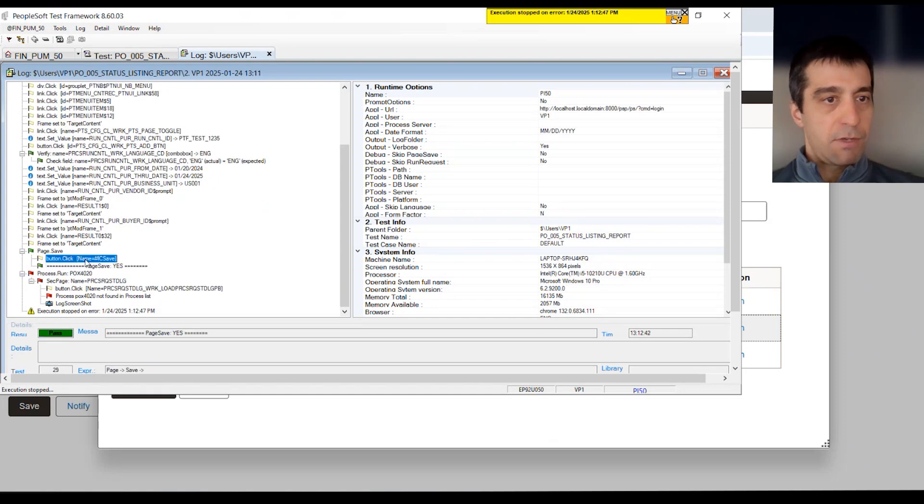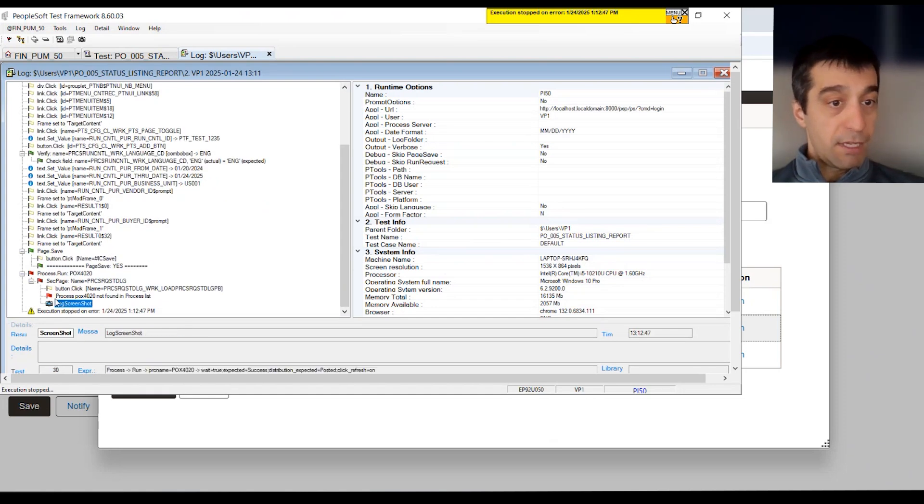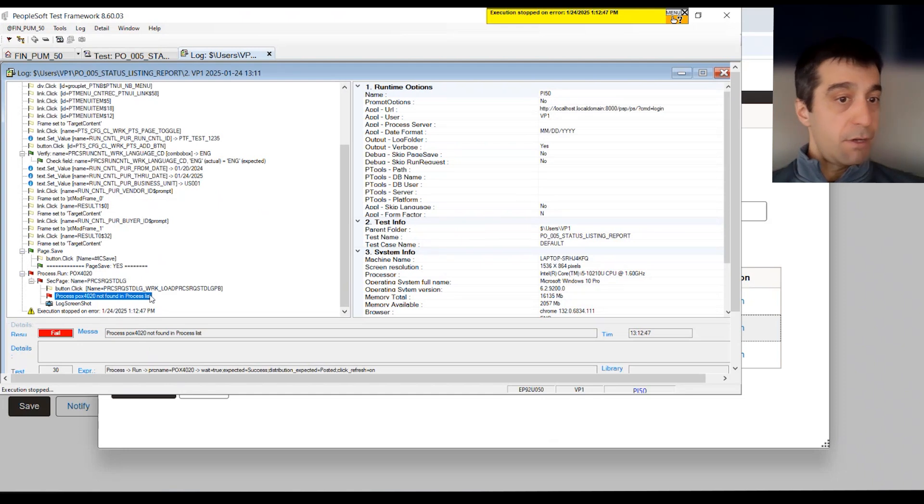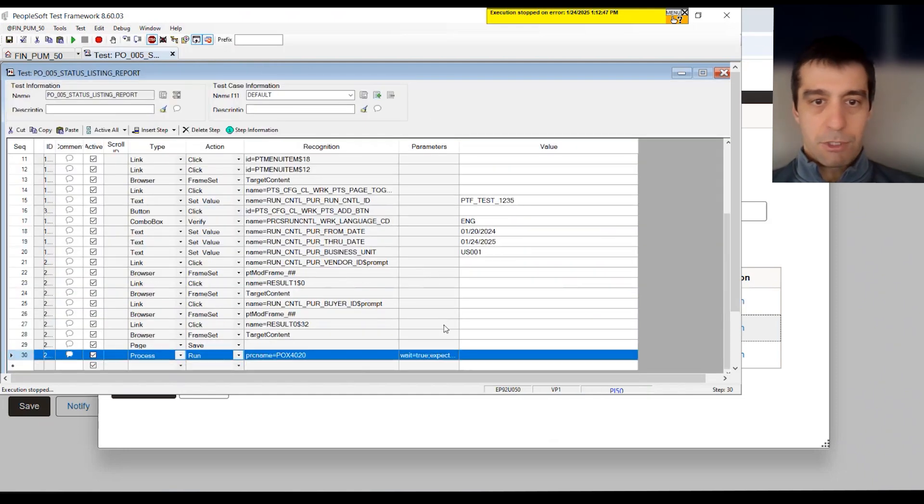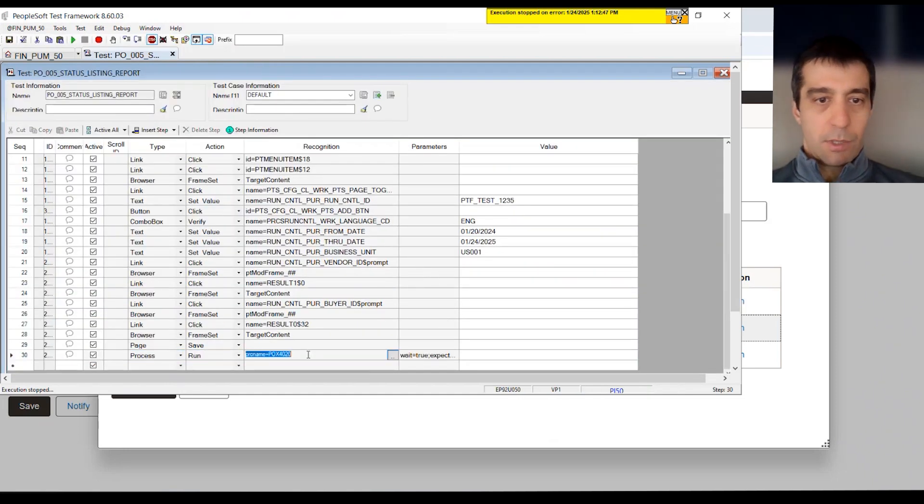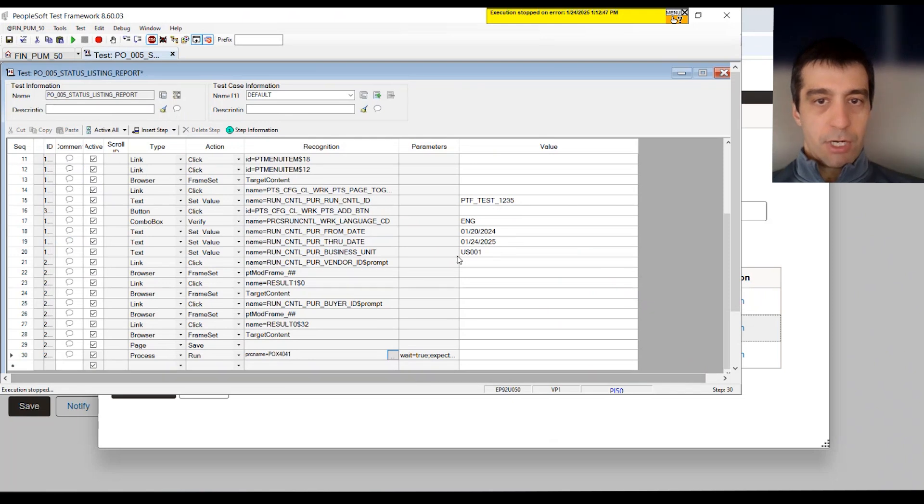We can quickly change our name. One thing we can also do, which I keep talking about, is not having to do the navbar navigation. We can remove all of this navigation step.